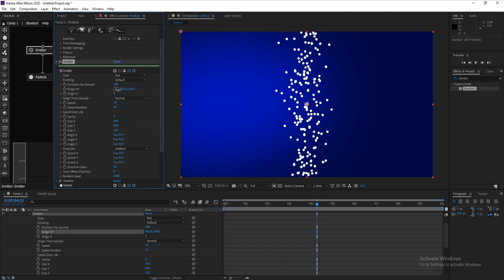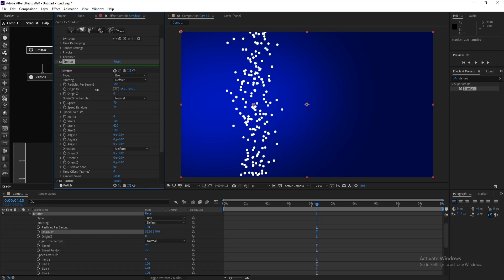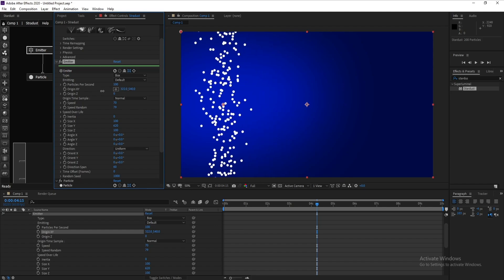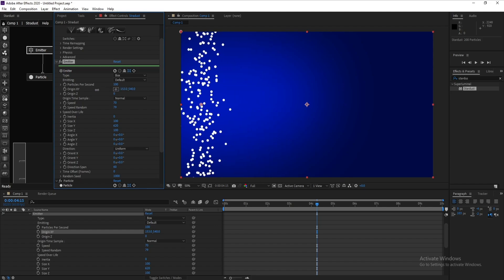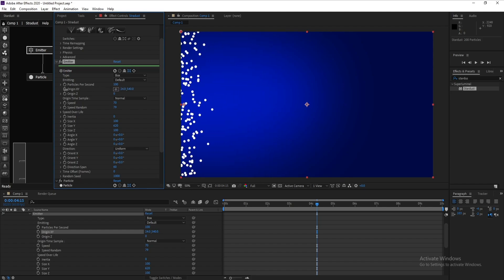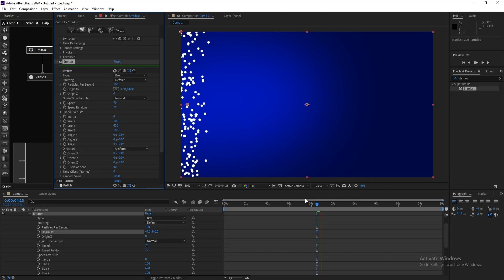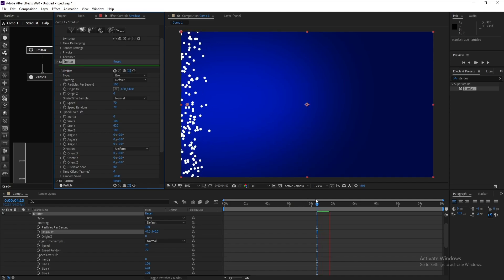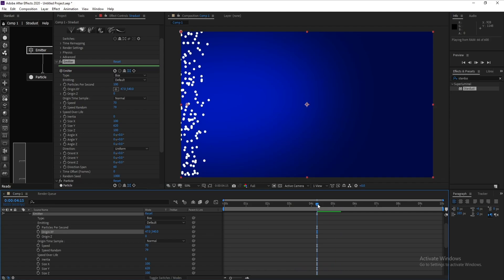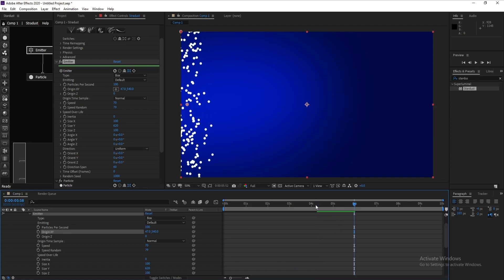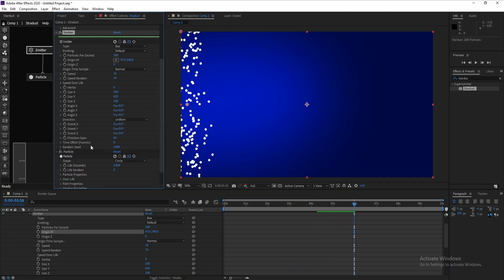Go to Position X and move it into place. Then go to Time Offset and change it to 300.